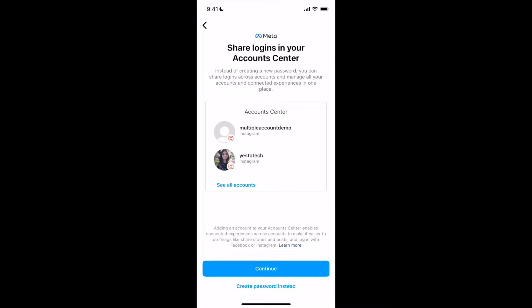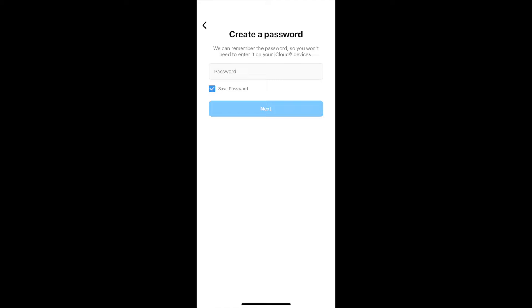If you wish, you can share logins in your account center, or create a password instead. If you do decide to create a password, your phone can remember the password so you won't need to enter it on your iCloud devices. Once you're done doing that, click on Next, and you'll be good to go.